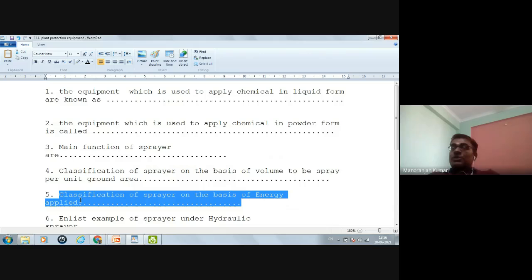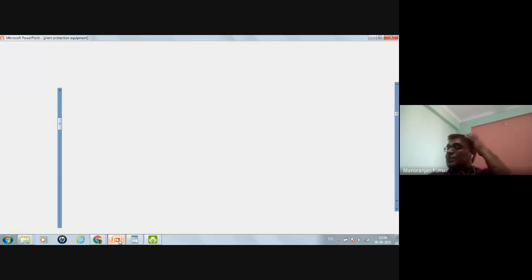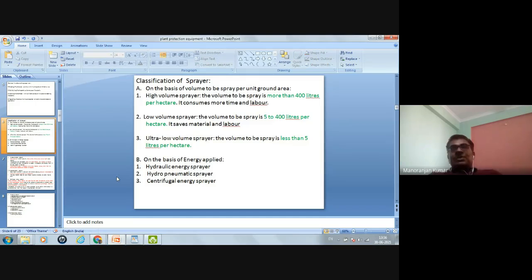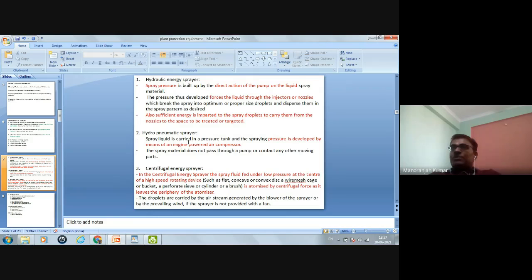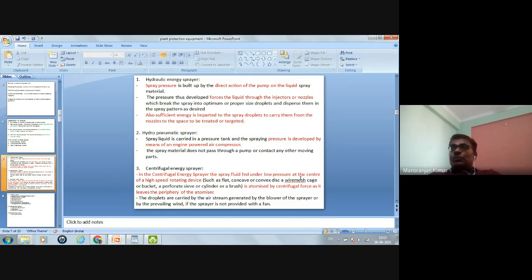Fifth question — classification of sprayer on basis of energy applied: three types. Hydraulic energy sprayer: direct action of the pump on the liquid spray. Hydro-pneumatic sprayer: pressure developed by an engine-powered air compressor with no direct contact of the pump on the liquid spray. Centrifugal energy sprayer: spray liquid fed under low pressure at the center of a high-speed rotating device and atomized by centrifugal force.